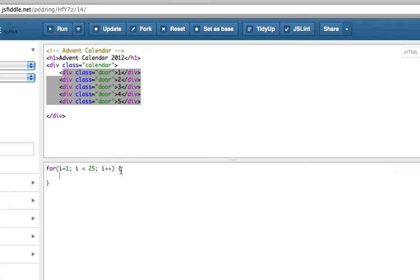So everything between that curly bracket, starting at 1, will finish at 24, because 24 is the largest integer, the largest whole number less than 25, and it gets bigger each time.